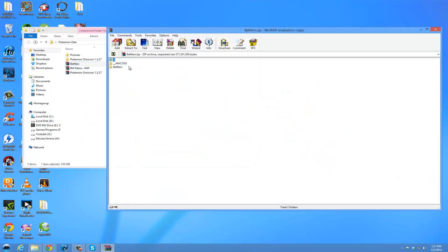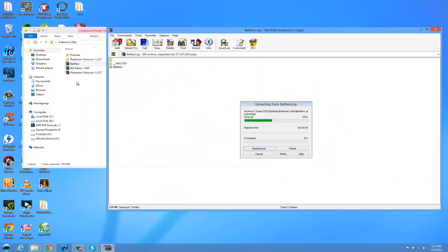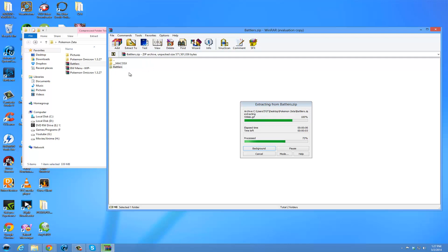And for the battlers, you are going to take the battlers folder, and again, drag and drop it outside of Zeta. Just to make sure you don't have any problems. It is then going to unzip it. It is going to take a little bit.